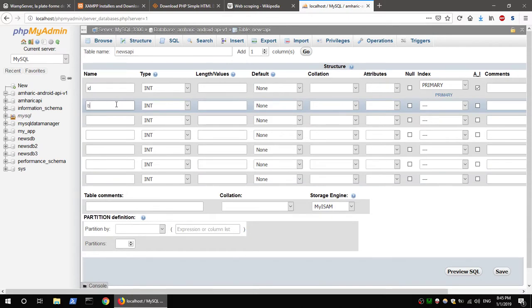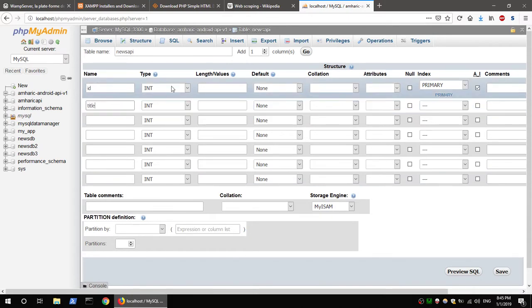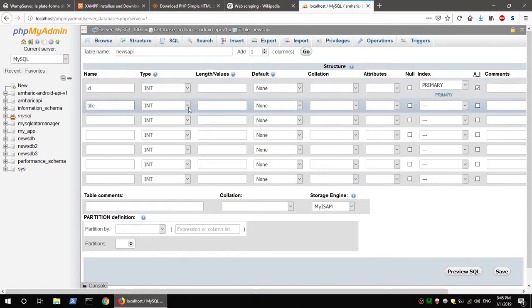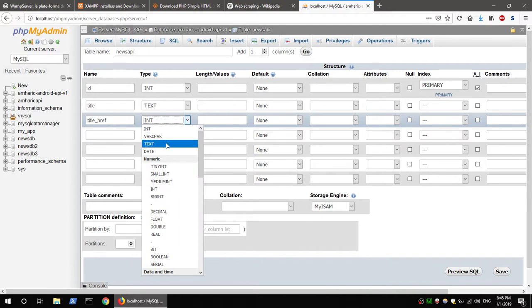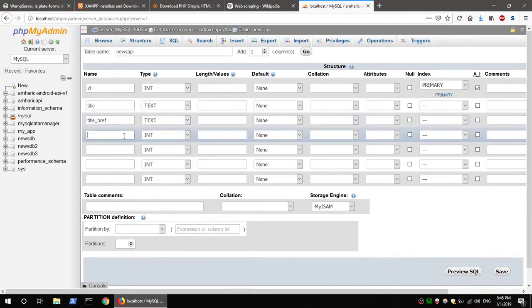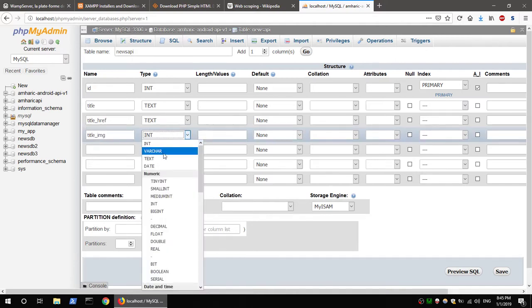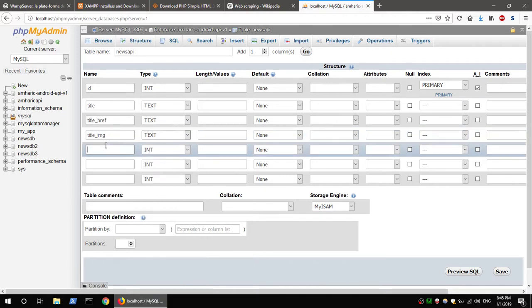Select the column types. ID type is integer. Title type is TEXT. Link type is TEXT. The title_image column is also TEXT.